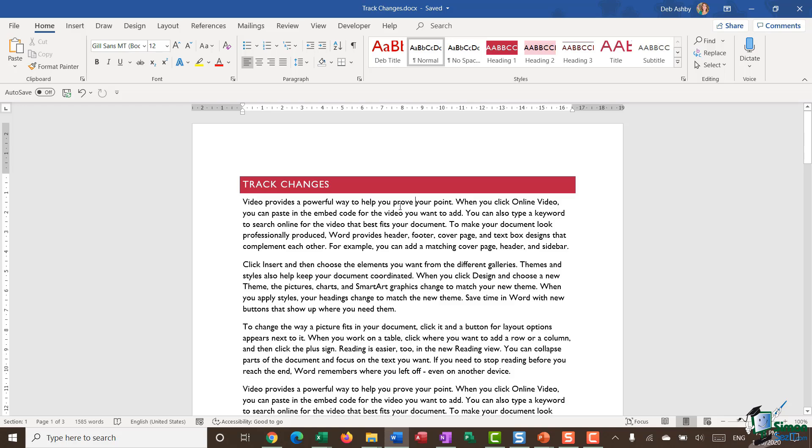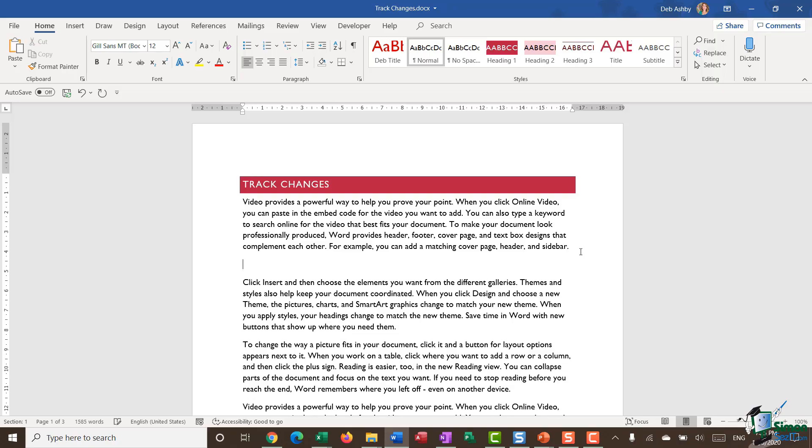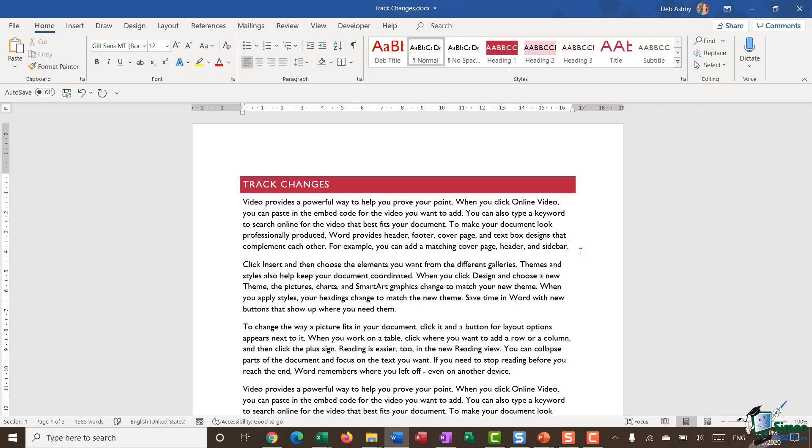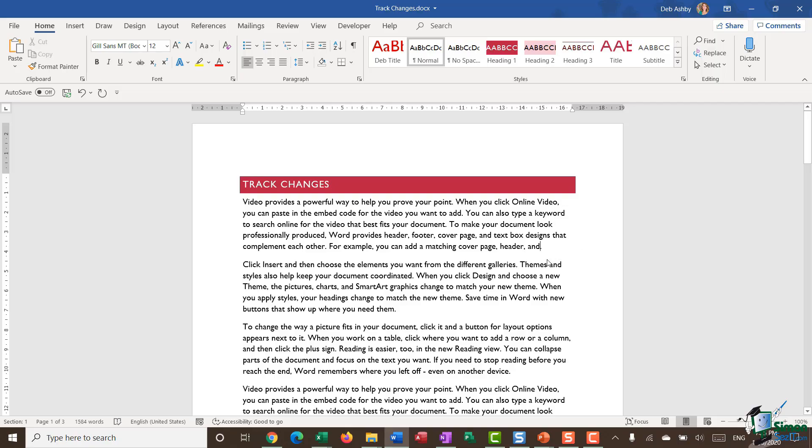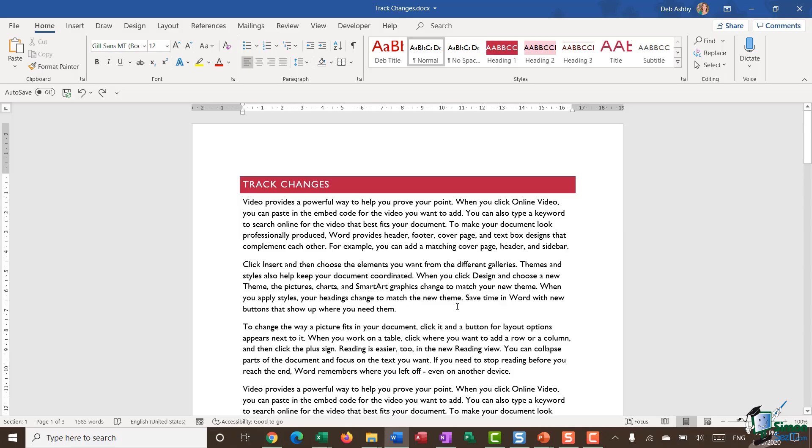It's worth noting that by default, track changes isn't turned on. So I can jump into this document, I can click anywhere and I can make changes such as inserting text. I can also come in and delete out text and no one would be any the wiser that that text was there. However, what I want to do here is I want Word to essentially mark where I'm making changes so that other people can review those changes.